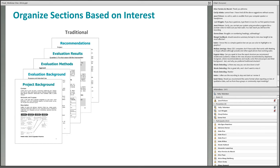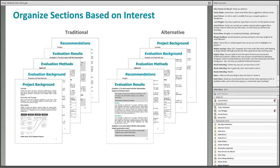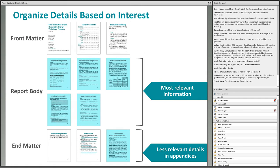This layout works well for readers with little knowledge about the project or evaluation. However, audiences that participated in the evaluation process and are familiar with the project may prefer an alternative order where the evaluation results and recommendations are presented first, followed by evaluation background, methods, and project background sections. Another way to organize content in a more user-friendly way is by placing the most relevant details in the report body and moving less relevant details to the appendices.